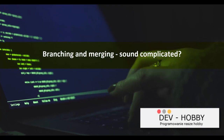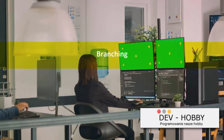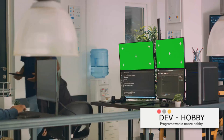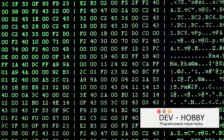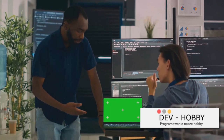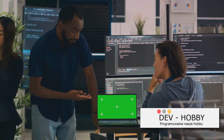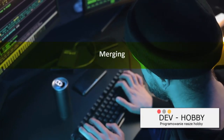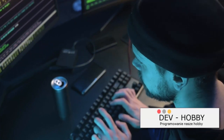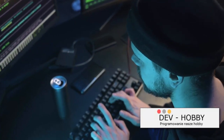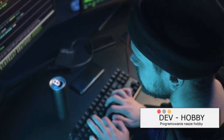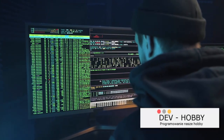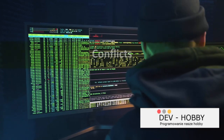Branching and merging might sound complicated, but we've got this. Branching is like creating a new sandbox where you can play around, test ideas, and build new features without disturbing the main codebase. When you've created a groundbreaking feature in your branch and want to incorporate it into the main codebase, that's where merging comes in. You'll create a branch, make your changes, then merge those changes back into the main branch — keeping your main codebase clean and your development process organized.